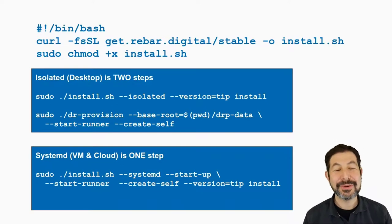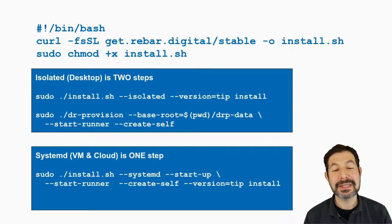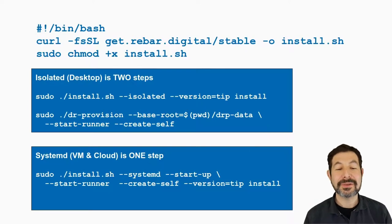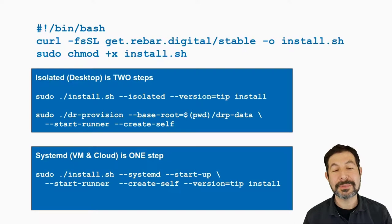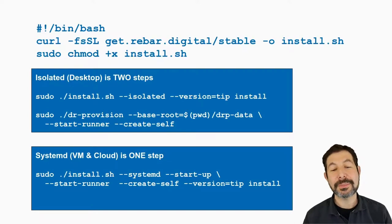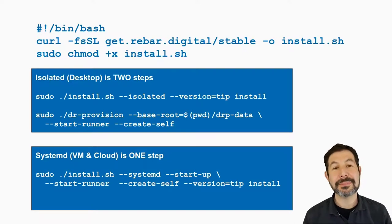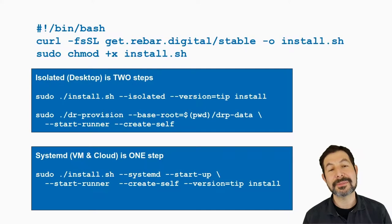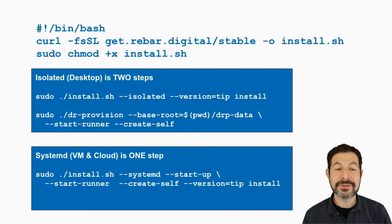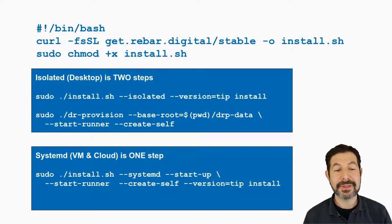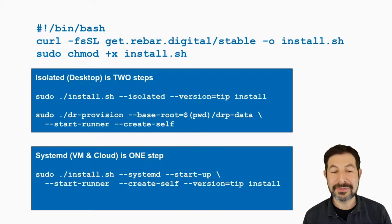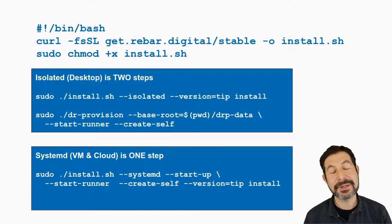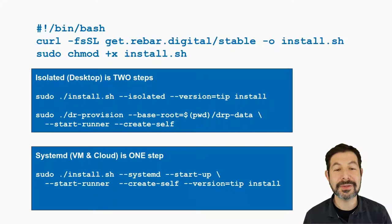In the cloud and VM models, you can run it as a systemd process. When you install.sh and pass in systemd and tell it to start up, it will actually install as a systemd process and start it. So you pass in the parameters here and they get built into the systemd definition. Very similar processes, but if you are able to just have a dedicated machine for Digital Rebar, it's super easy to just use the systemd install.